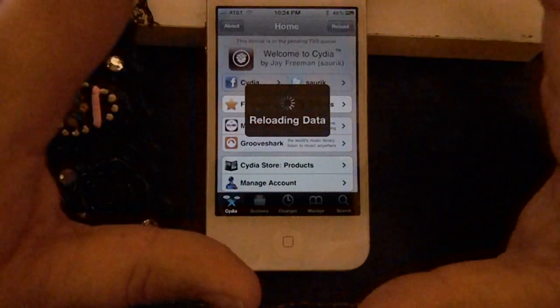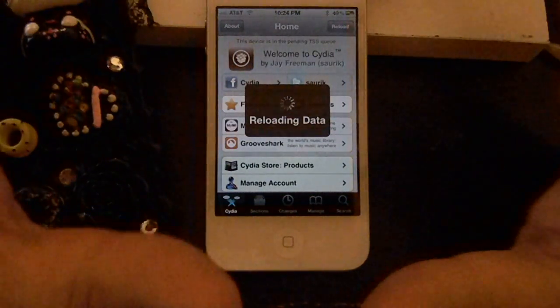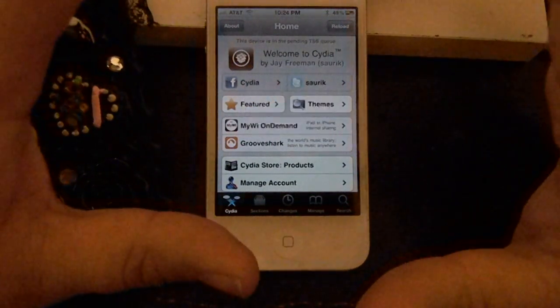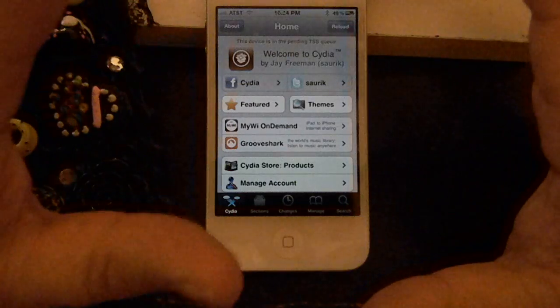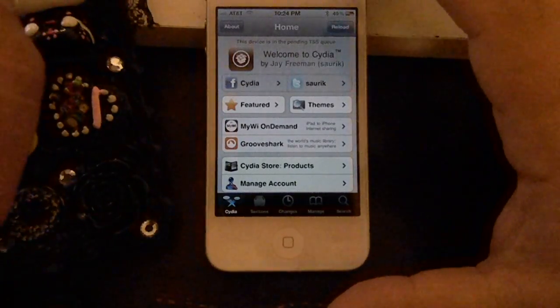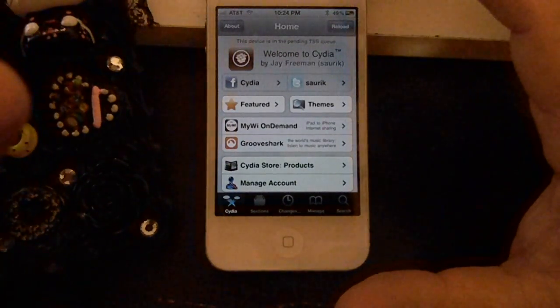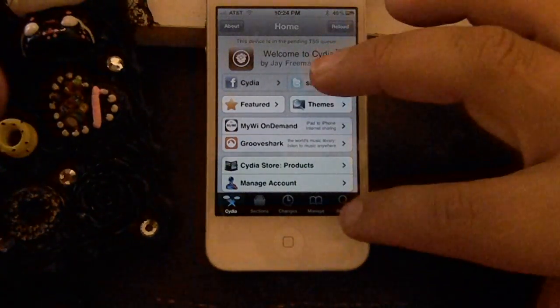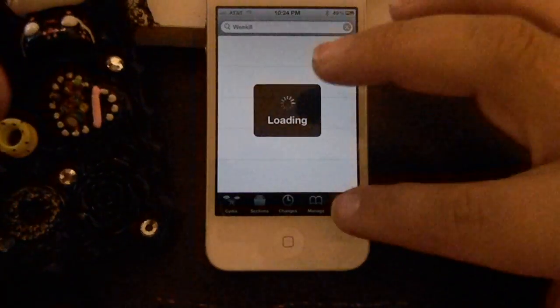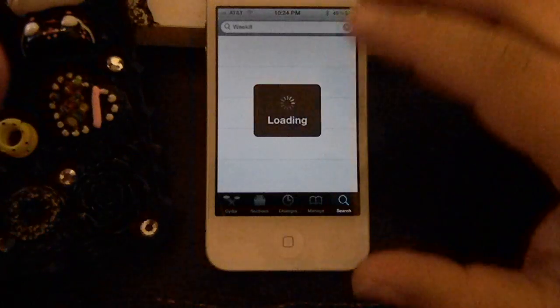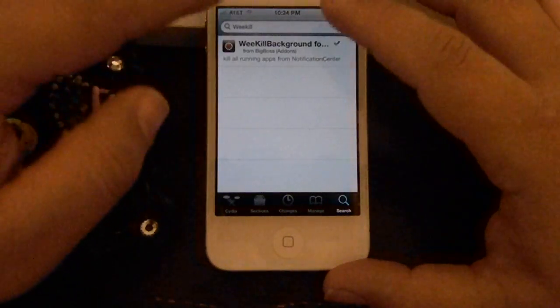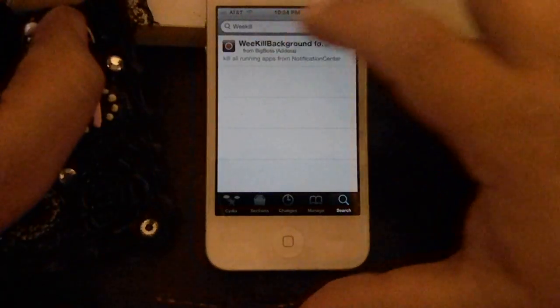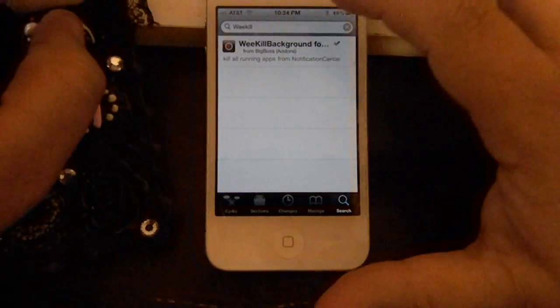And no, you cannot download Cydia from the App Store. I've had several people ask me that. And let's just get to it. You click on Search. And then type in WeKill.